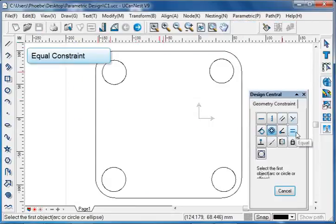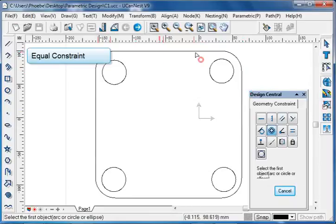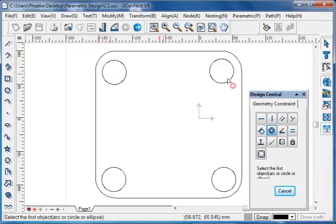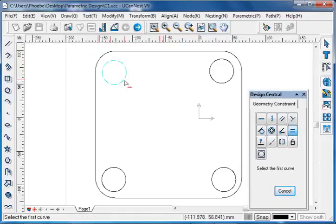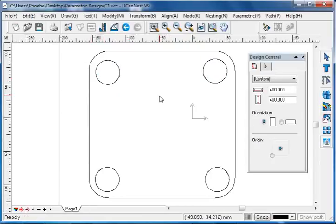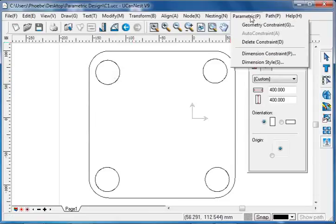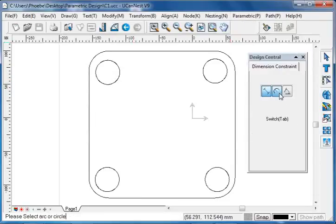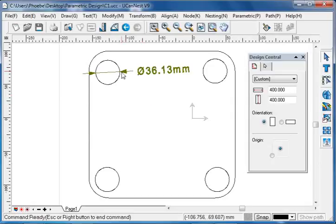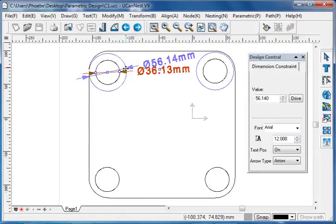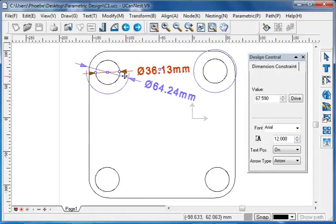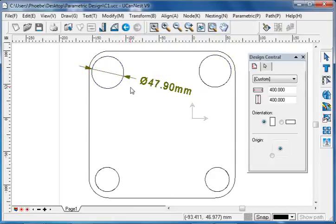Next, the equal constraint. Equal means the radii of the circles or arcs, or the length of the lines, are the same. Here we set equal constraint to these two circles — select the first curve, then select the second curve. Then we add a radial dimension for this circle. Go to parametric, choose dimension constraint, and select radial dimension. When we change this circle, we see that the other one is changing equally. We can also choose several circles and change them all together.